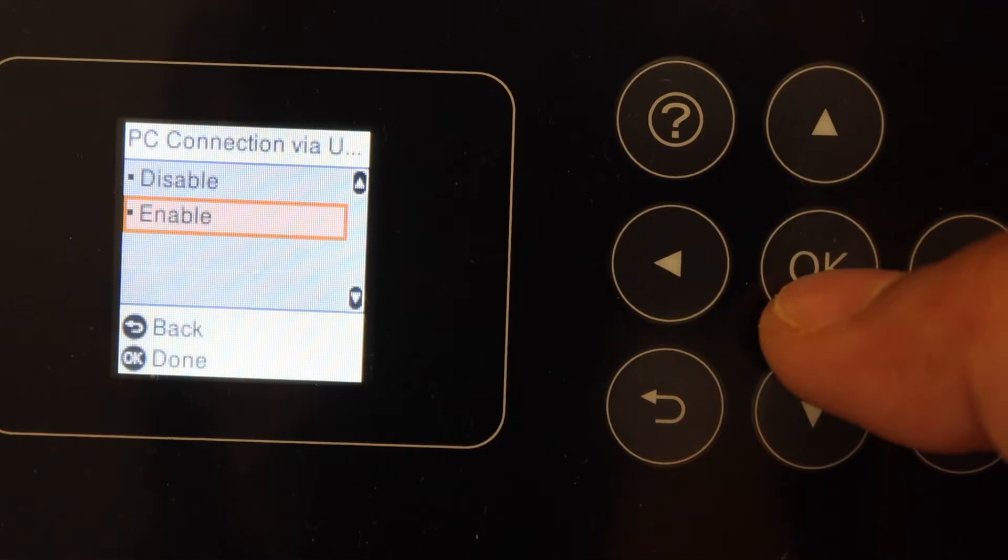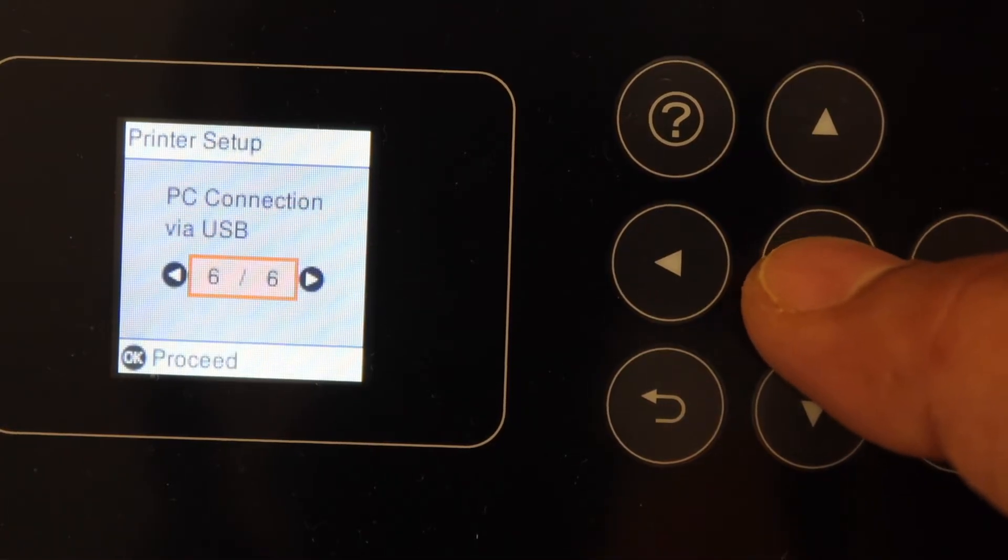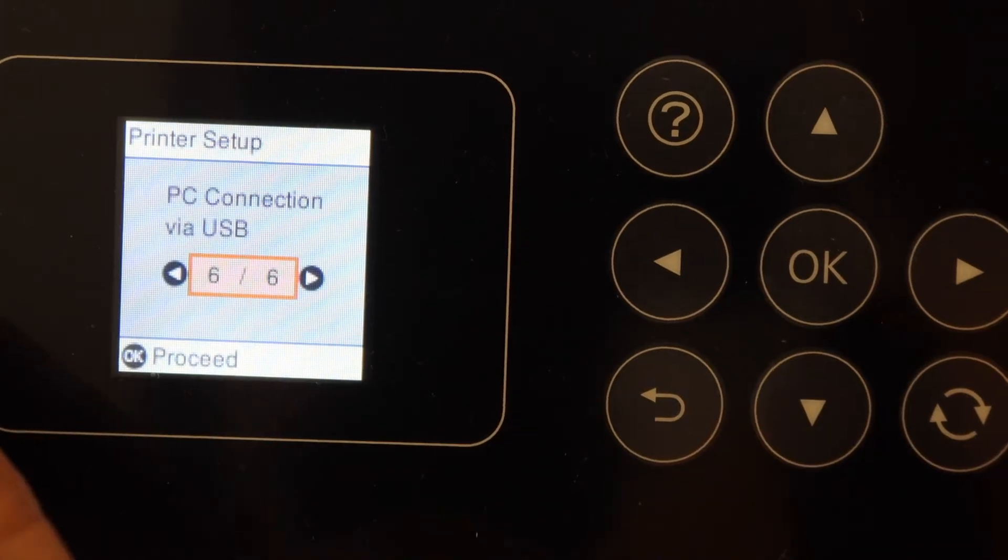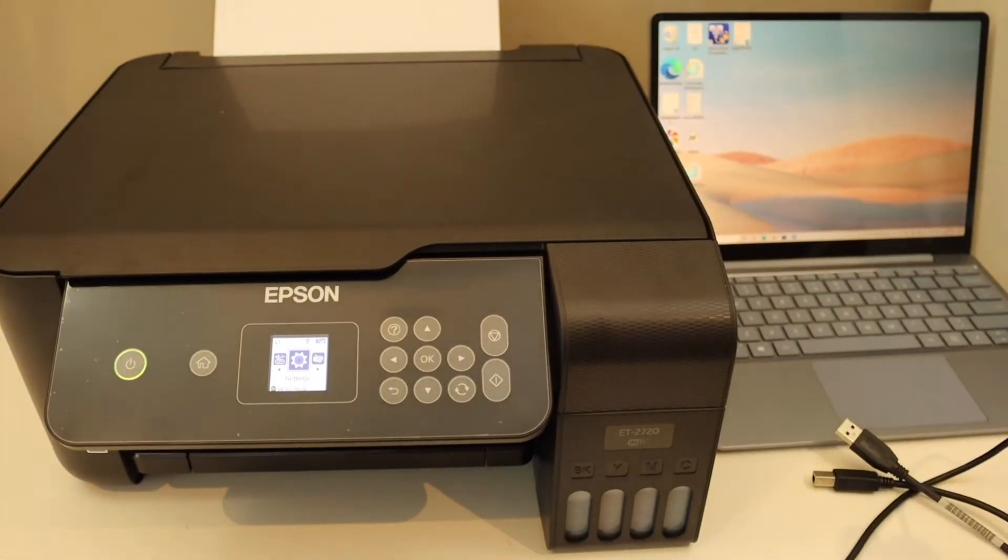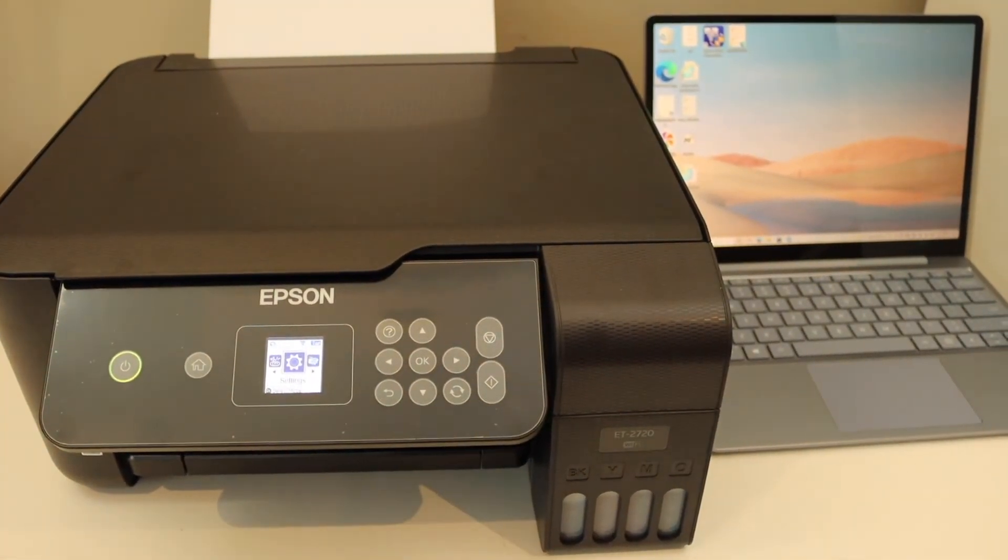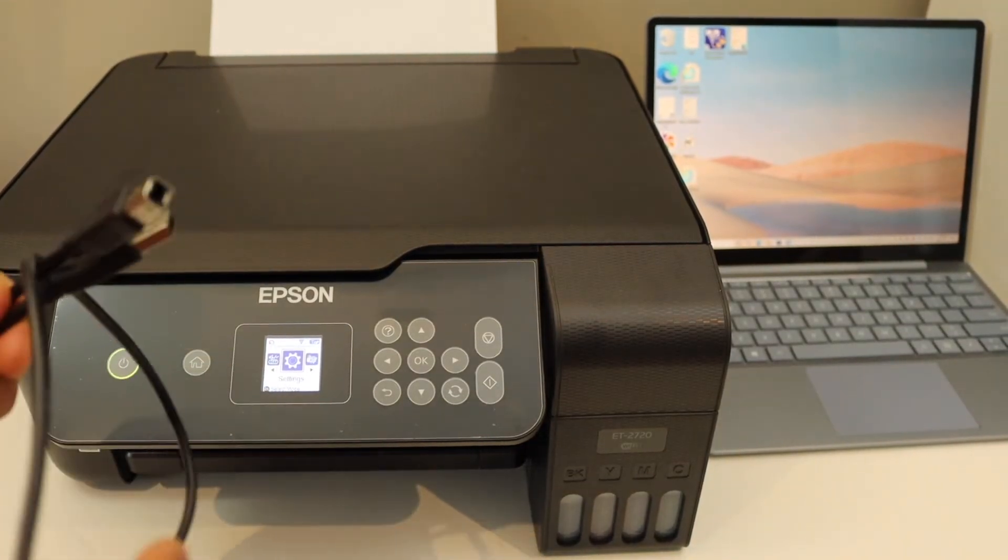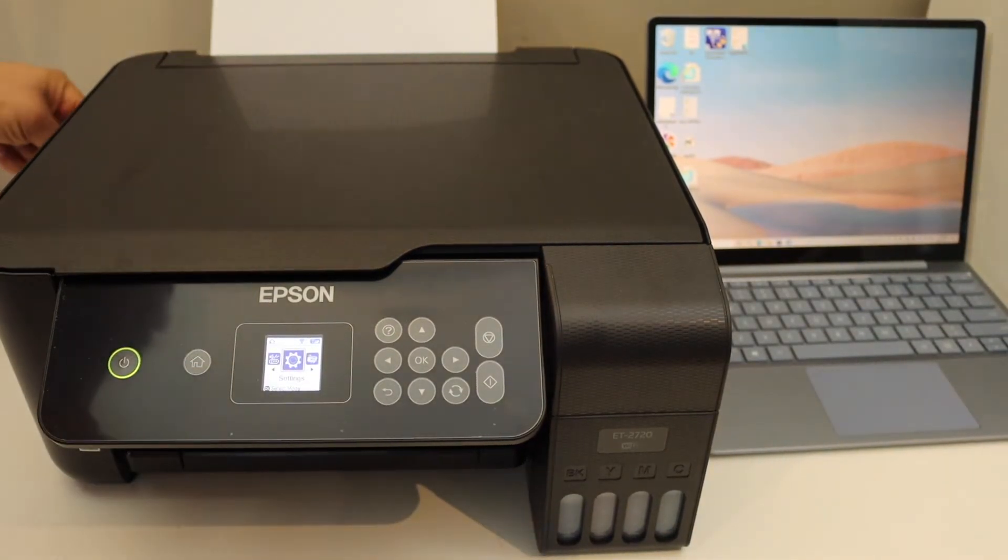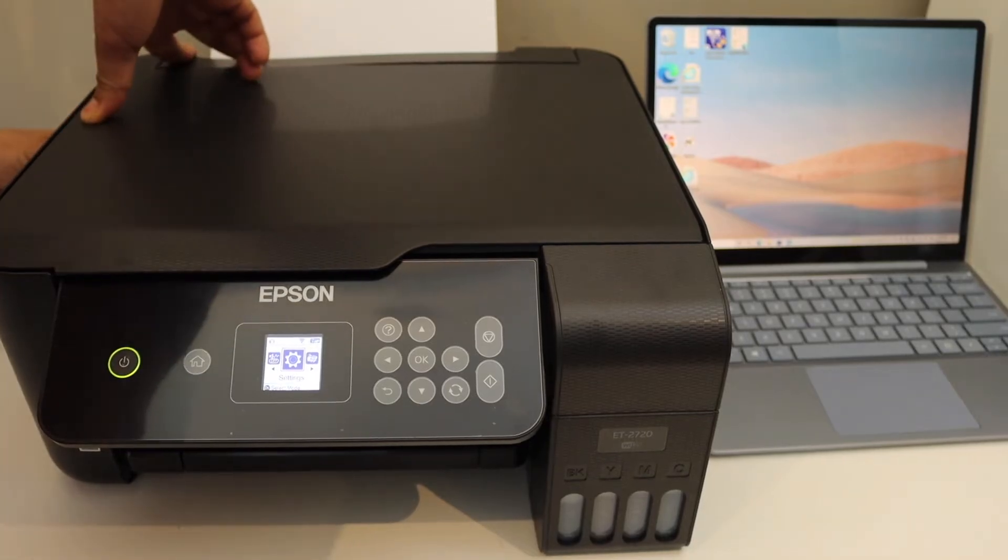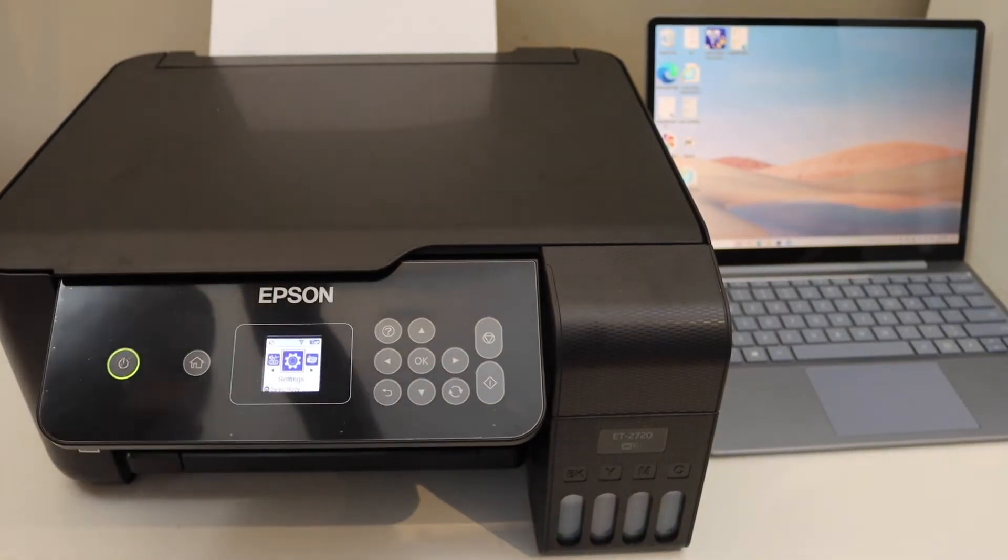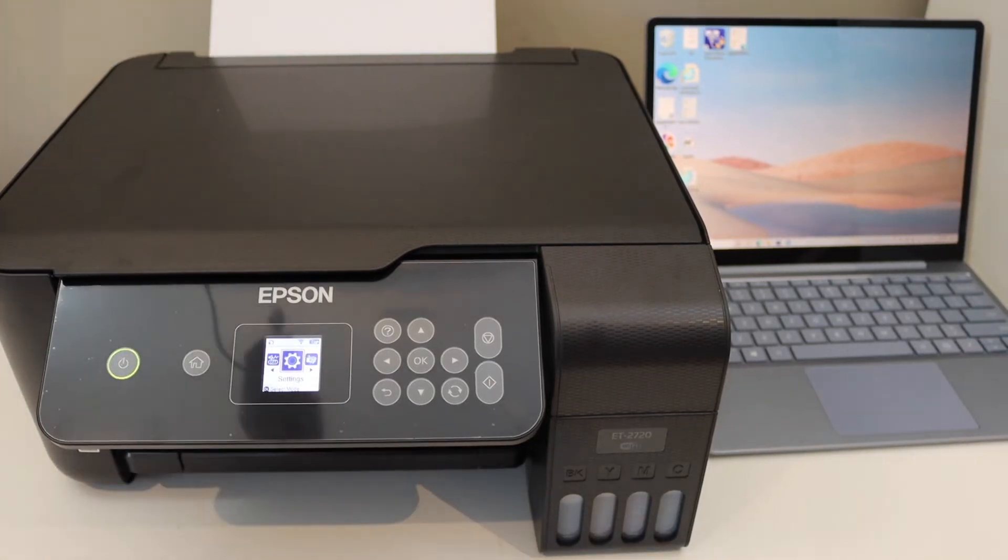Click OK, then go to the home button. Once we do that, we need to connect the printer with the laptop using this cable. One end goes to the printer, usually on the left-hand side, and the other end goes to your laptop.